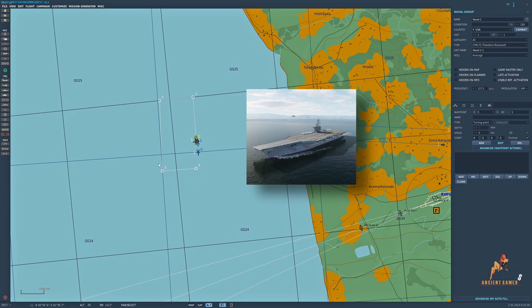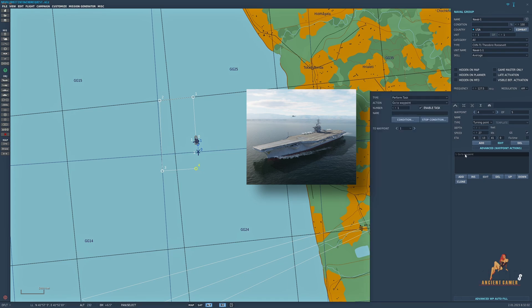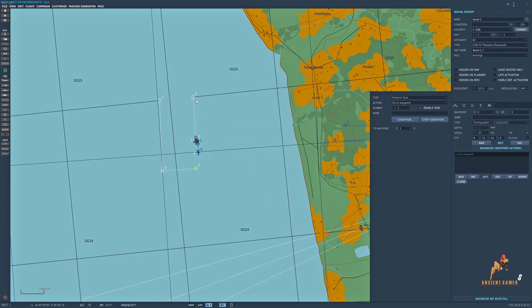So I've got the four waypoints here and at waypoint four I tell the carrier to go to waypoint one. Now you could say go to waypoint zero which was the starting point of the carrier, but my preference was to go to waypoint one.